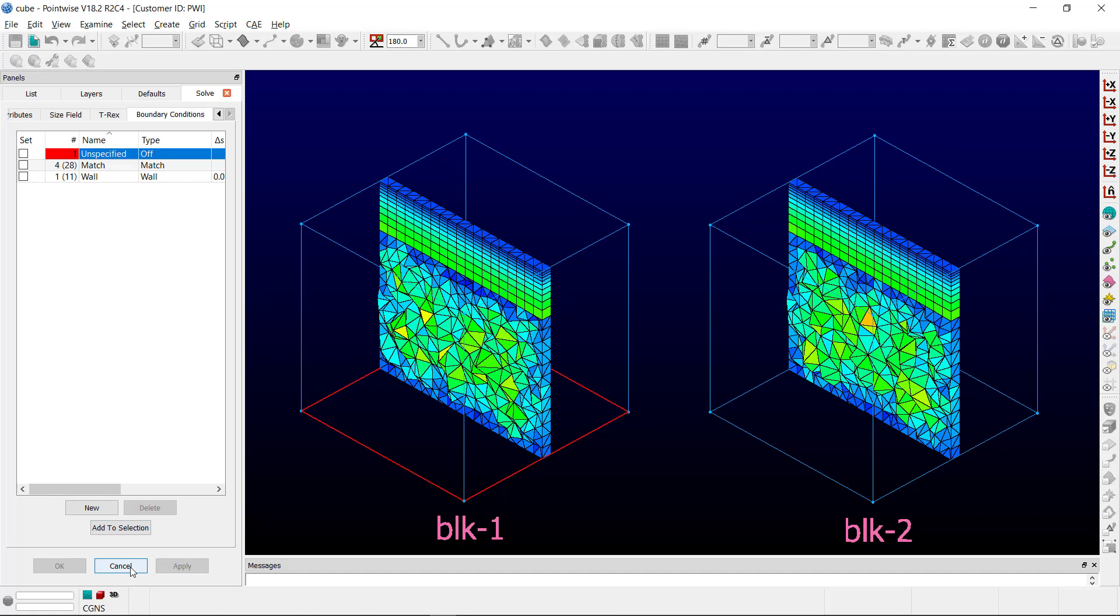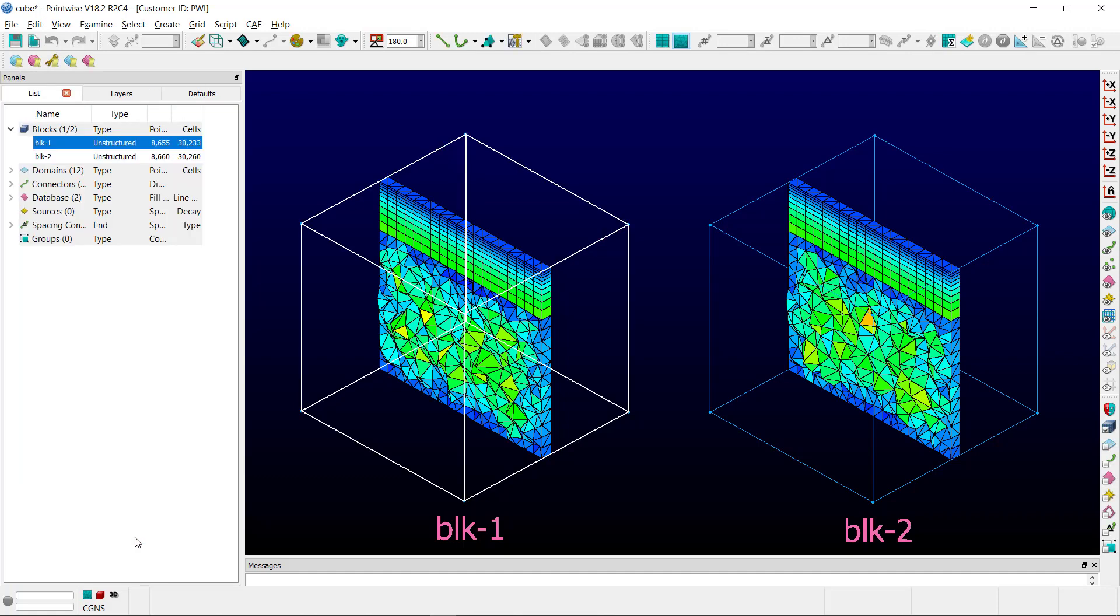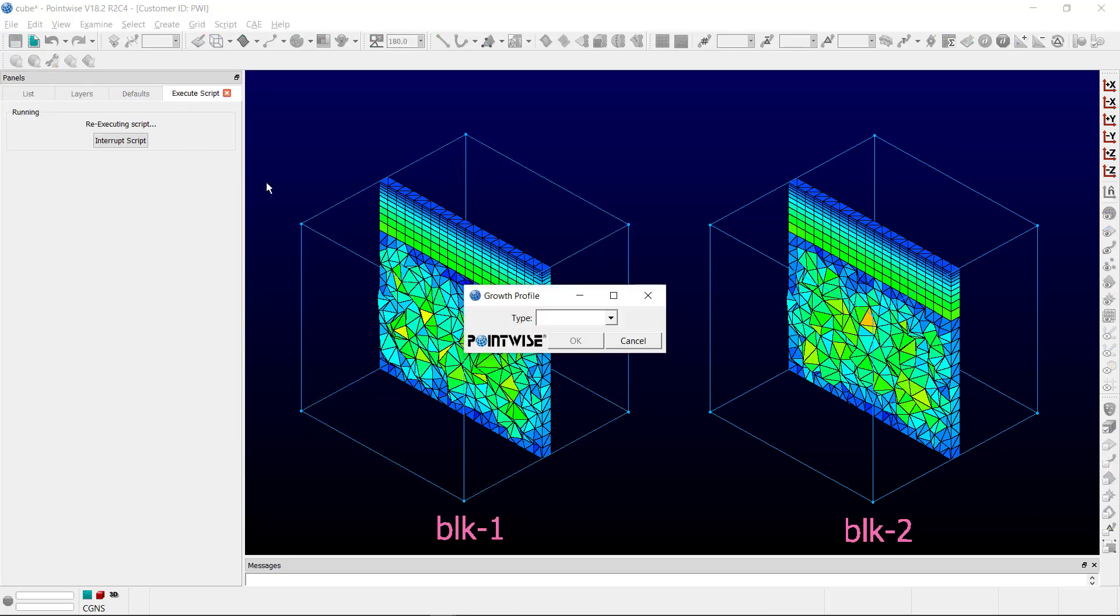Once the boundary conditions have been confirmed to be set up appropriately, we can select the block and run the script.